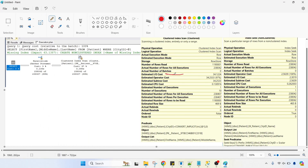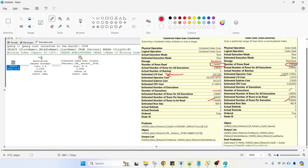Comparing the two execution plans: the estimated I/O cost went from 34 percent down to 2.5 percent. Number of rows read went from 11 lakh 90,000 down to 2 lakh 38,000. The number of executions dropped from 10 to just 1. So we can drastically improve performance with the help of a covering index.